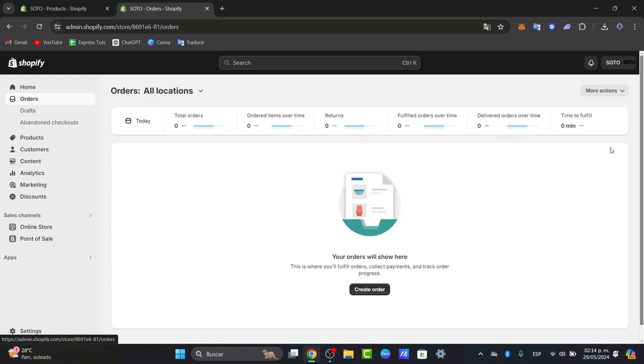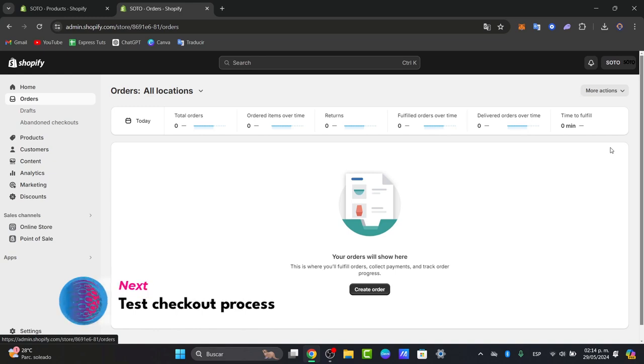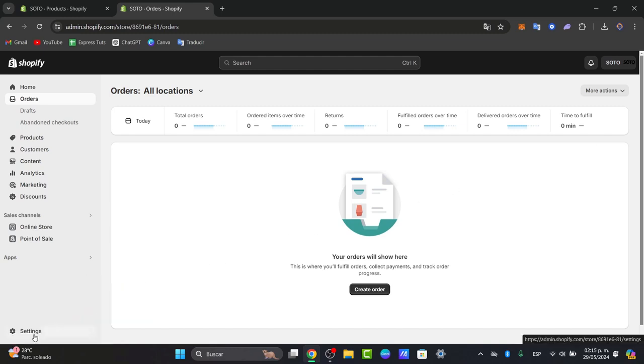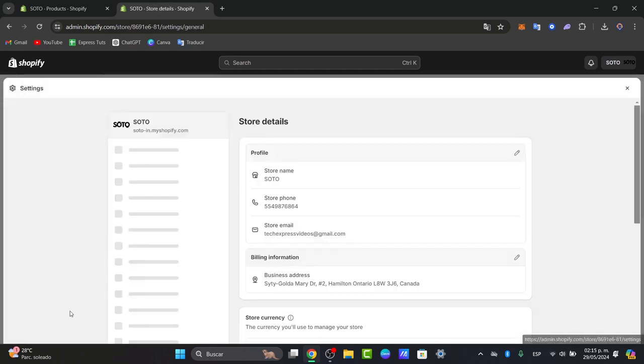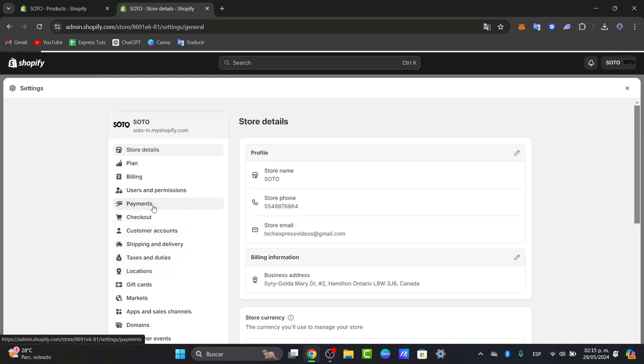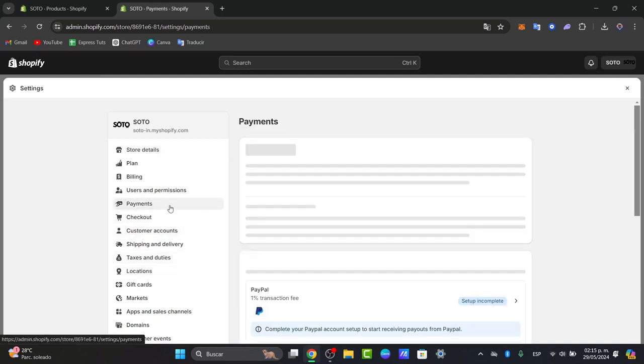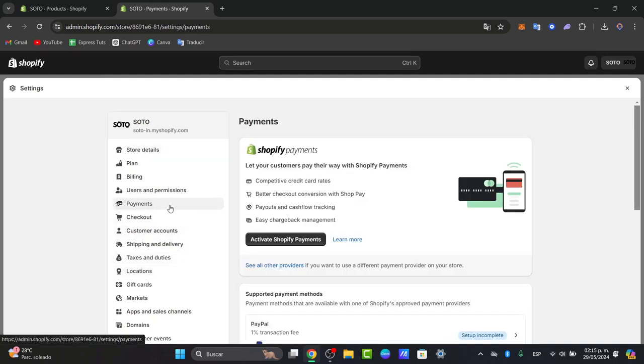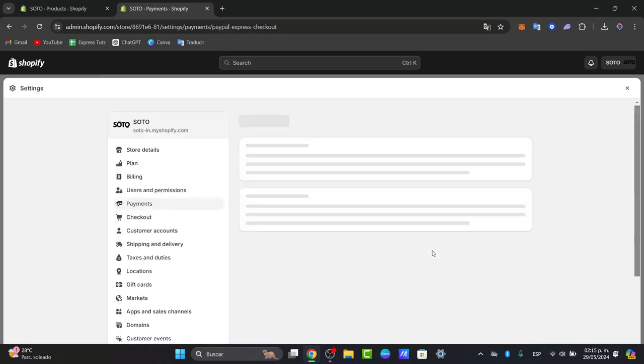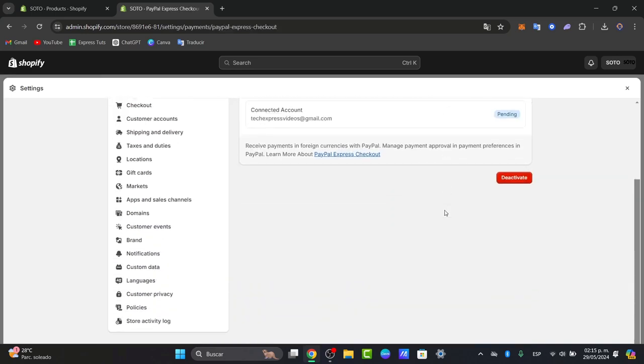Now let's focus on testing the checkout process. We can perform a test checkout to see if we can encounter any issues. We can use different payment methods and shipping options to cover all the bases. Usually I'm going to go into Settings and focus inside Payments.